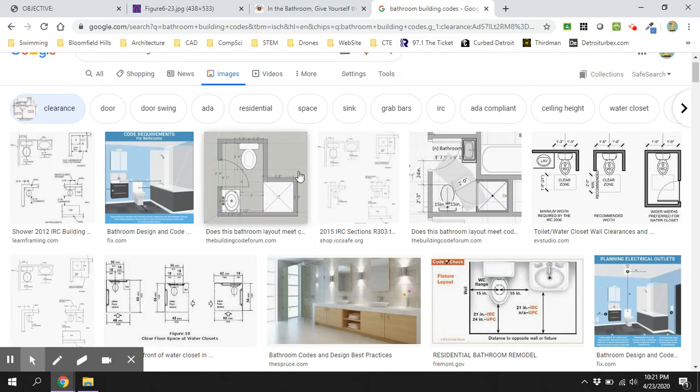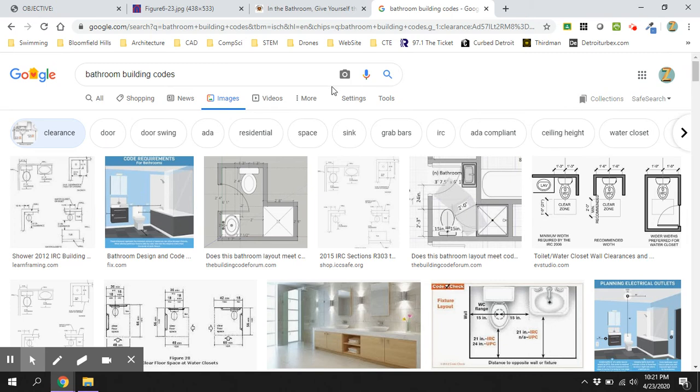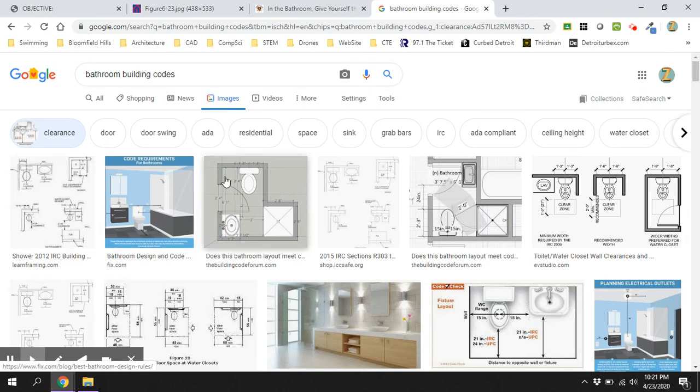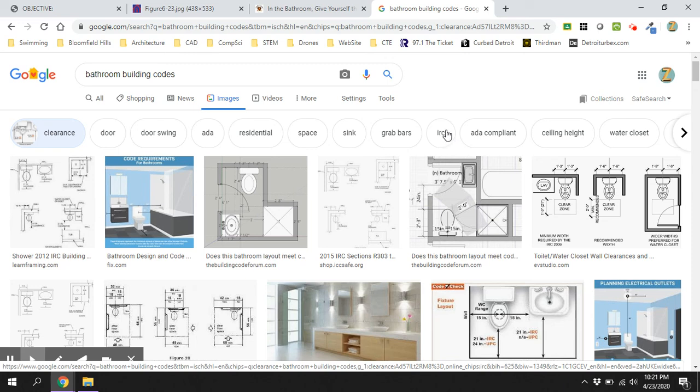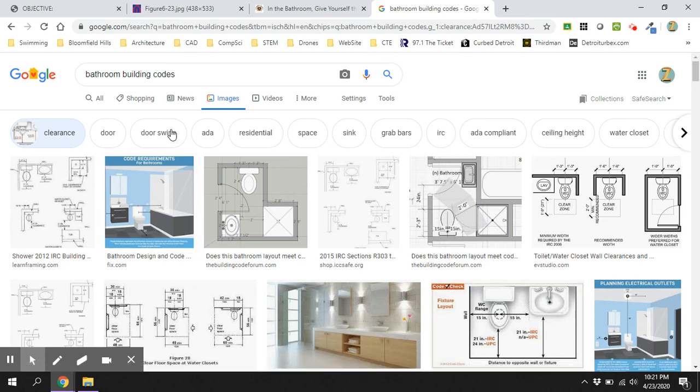Hop on the internet and do some searching. Bathroom building codes gave me quite a bit of information. ADA stands for Americans with Disabilities Act, which is Handicap Accessibility. IRC is our building code that our textbook runs off of, and you can find lots of great stuff. Just go in the image section of Google, and you'll be all set.